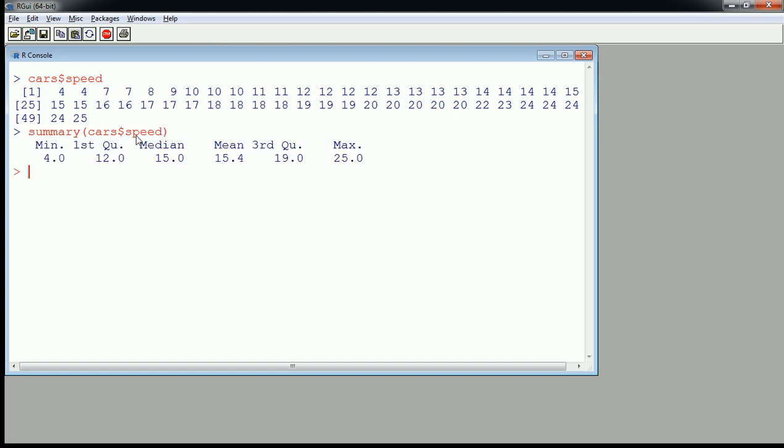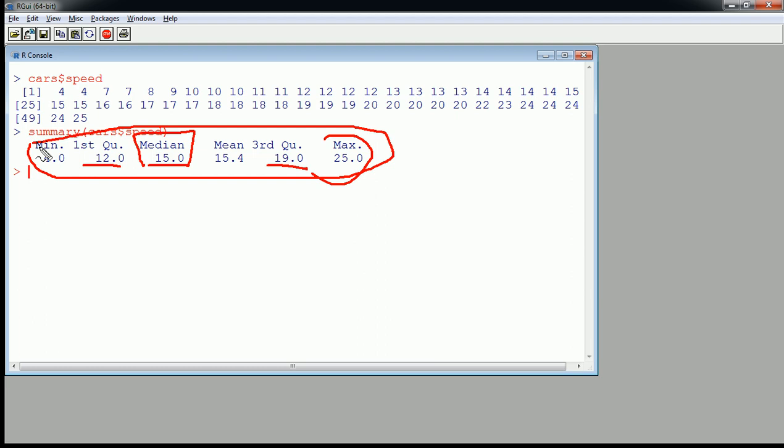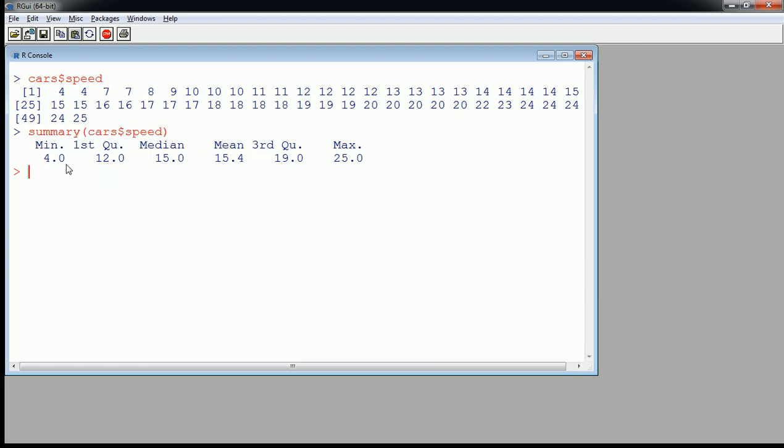Now basically the summary output is really similar to the information that the box plot is going to show us, in the sense that it's going to depict the median, the first and the third quartile, and the maximum and minimum, possibly depending on the type of box plot. So let's just see what is drawn.